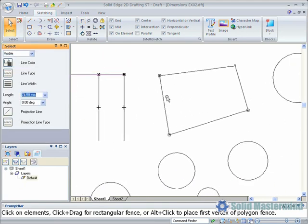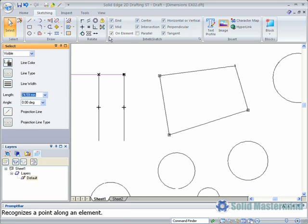Horizontal and vertical constraints are created when lines are drawn which are either horizontal or vertical. To add these relationships to existing geometry, we can use the horizontal vertical command.